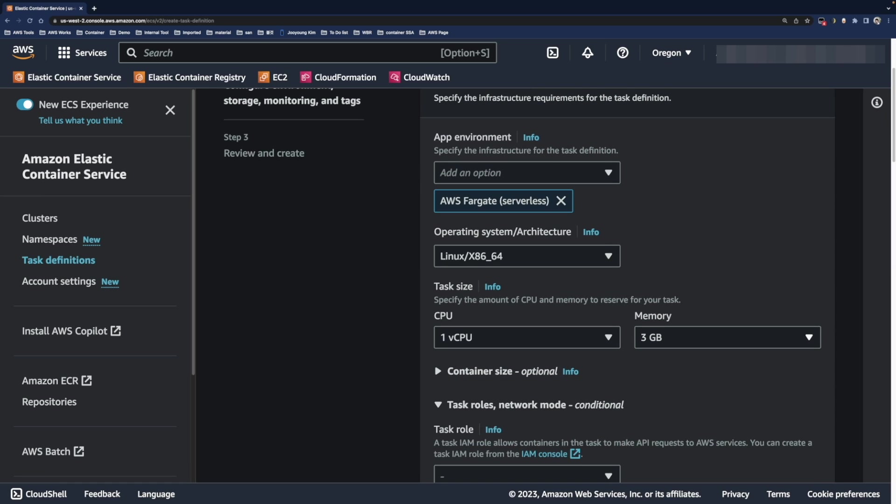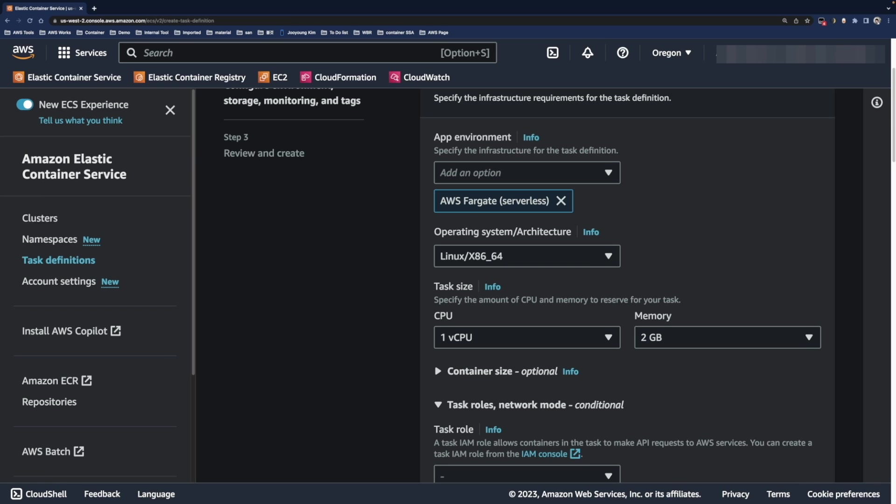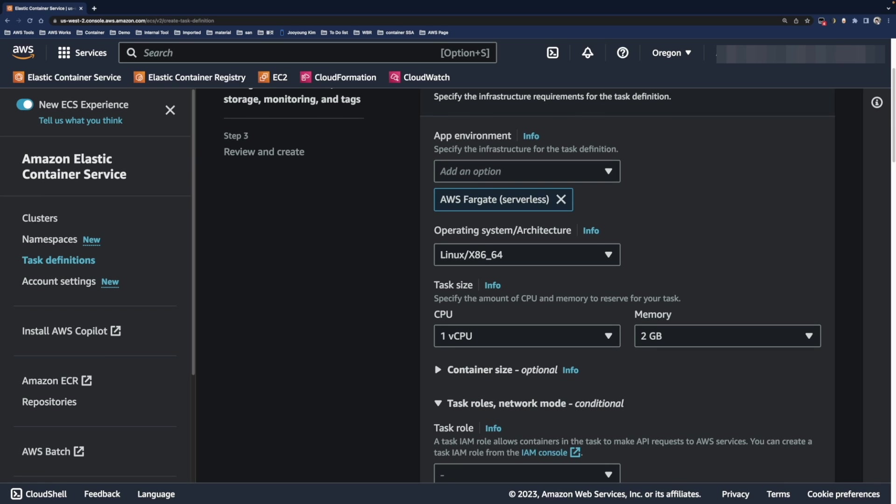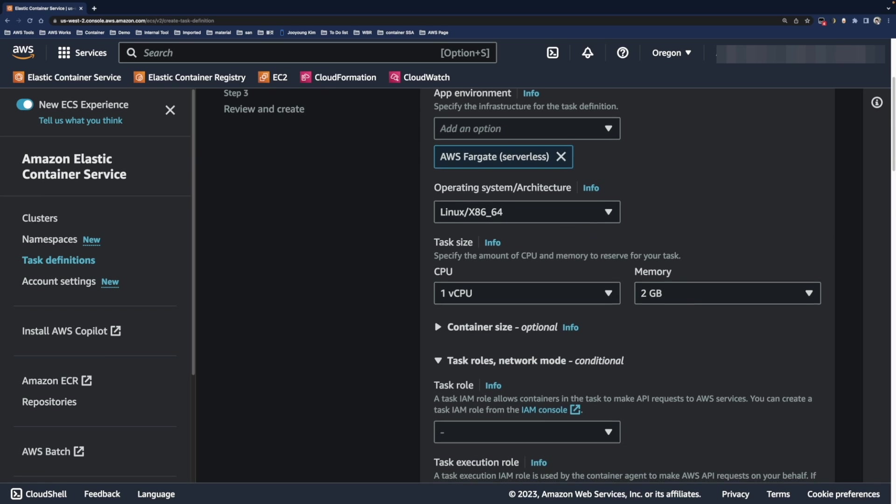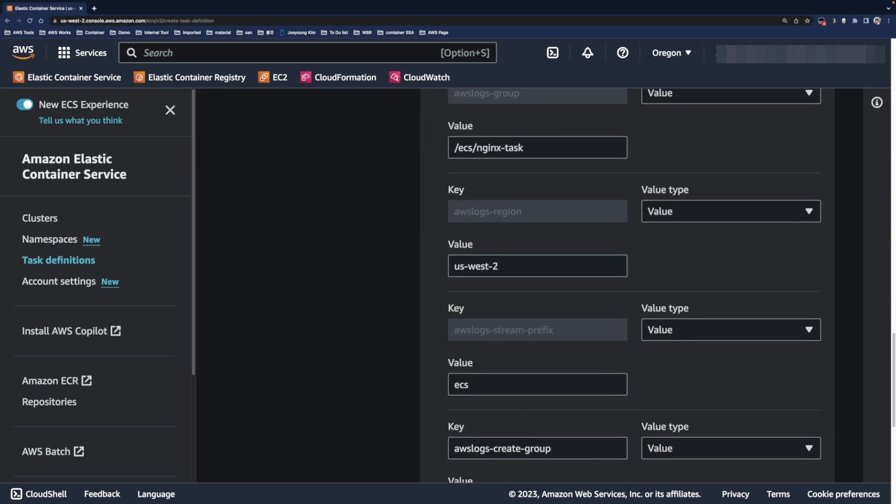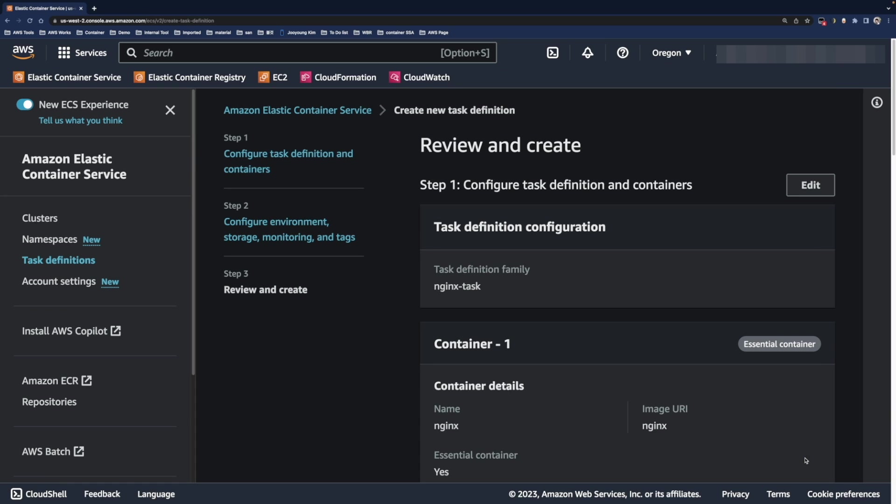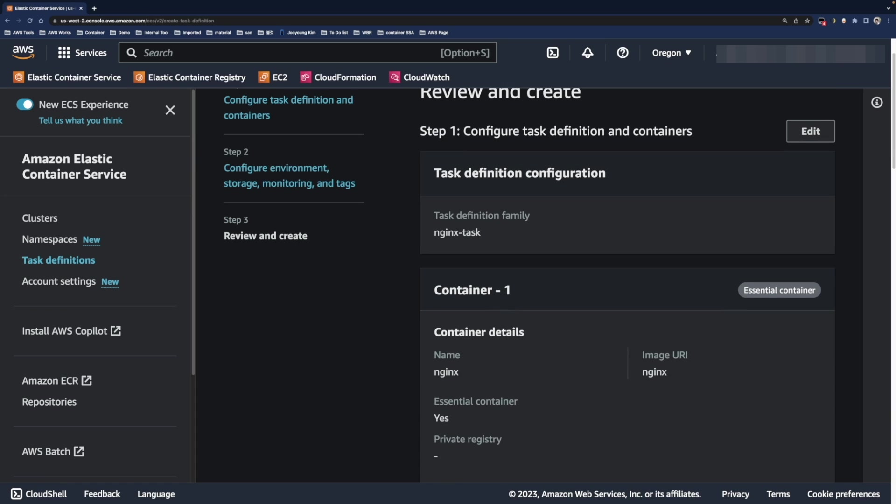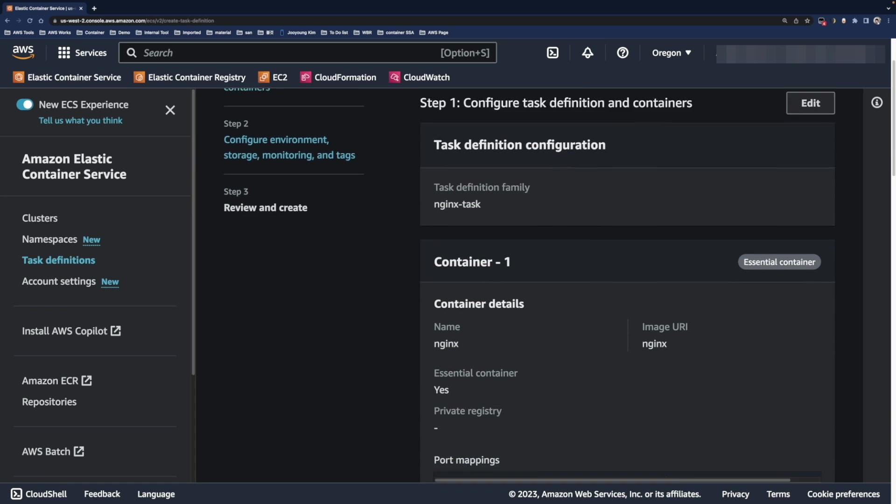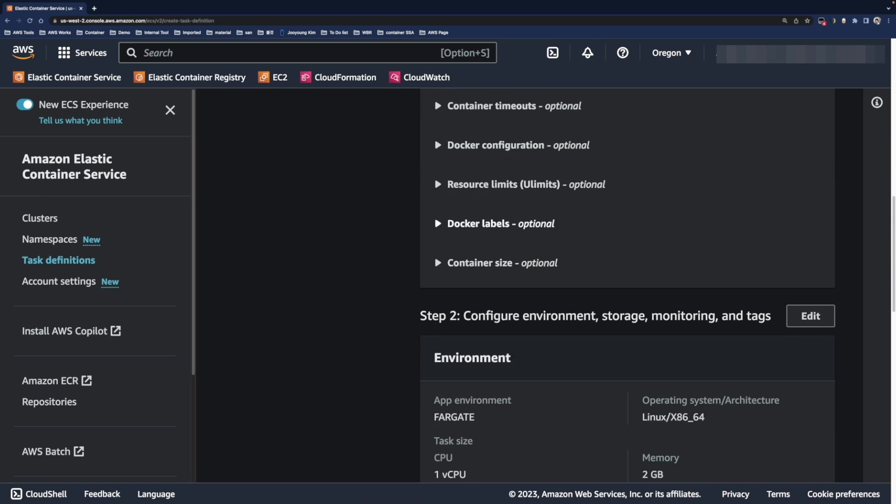We will use AWS Fargate and x86 architecture. For the task size, allocate one virtual CPU and two gigabyte memory and leave other configuration by default. Click the next button and check all configuration that we made and click the create button.